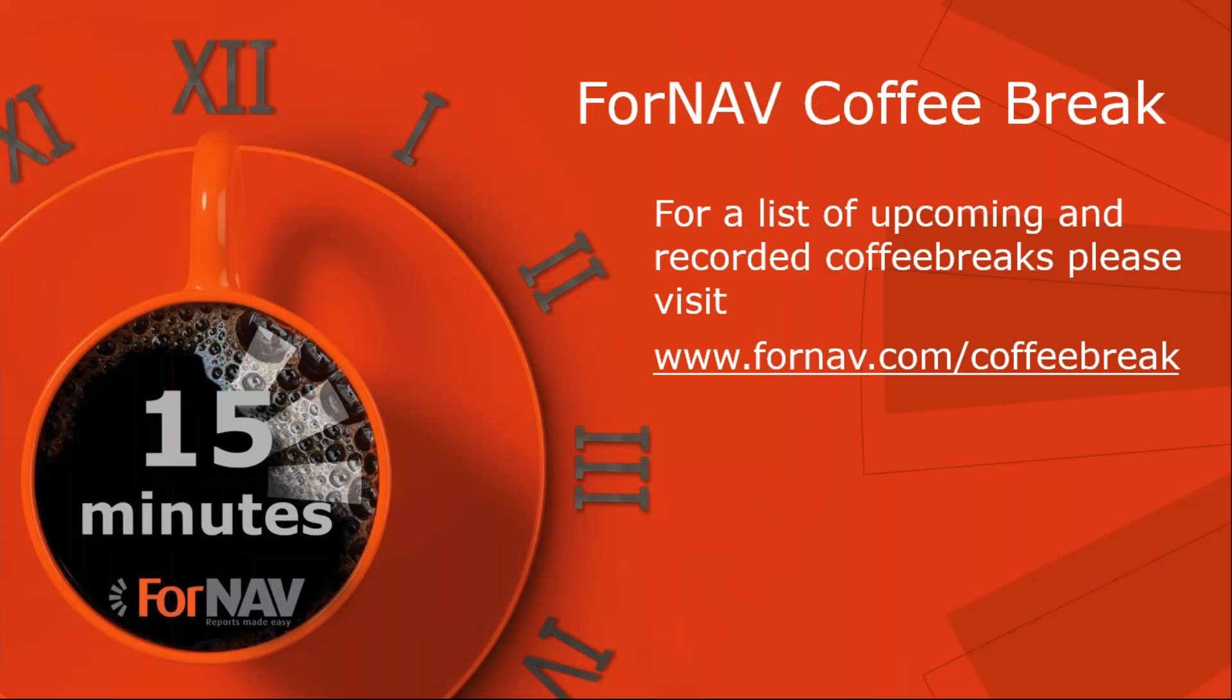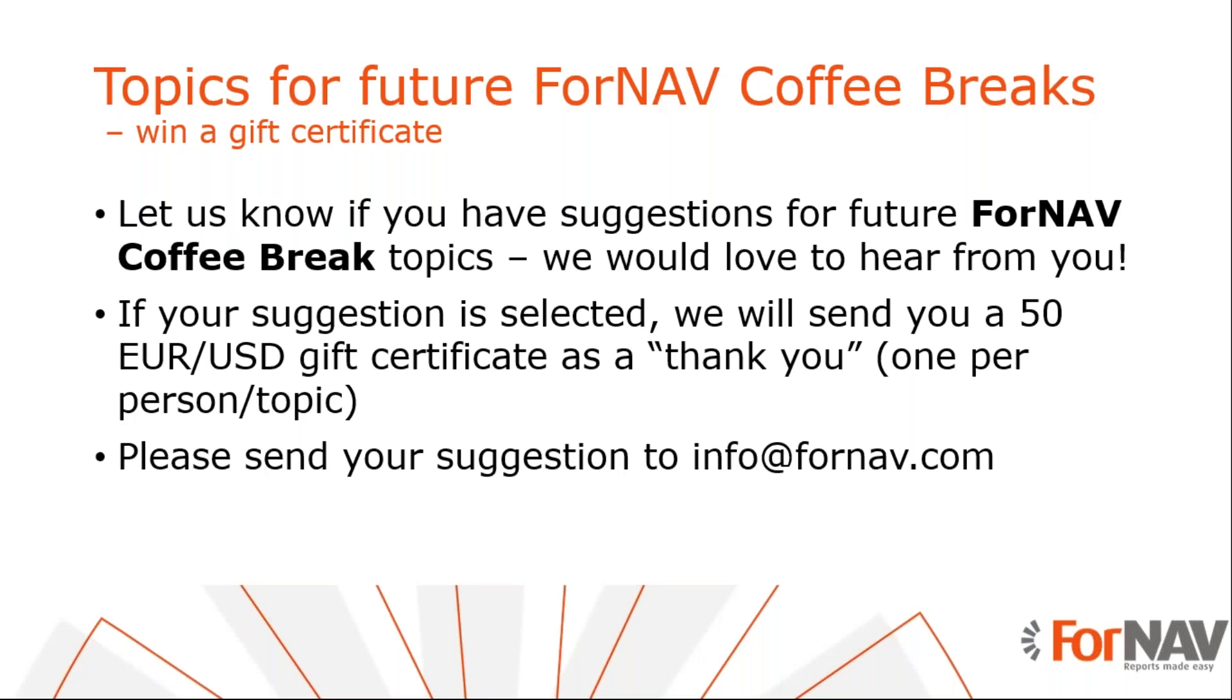Of course, we'll continue our ForNAV coffee breaks and for a full list of upcoming and recorded coffee breaks, you can visit ForNAV.com slash coffee break. And if you have any topics for future ForNAV coffee breaks, please let us know. You will win two prizes. The first one is a coffee break about your topic and the second one is a 50 euro or dollar gift certificate as a thank you. With that, we have no questions so far. So thank you very much for listening and I will speak to you in the next coffee break. Goodbye.